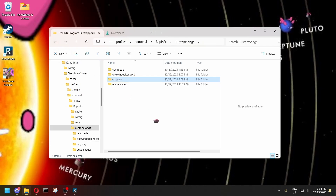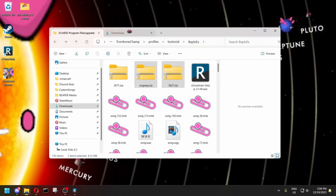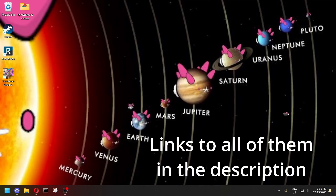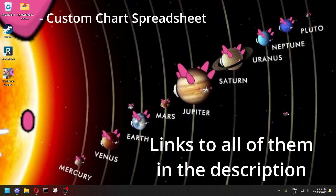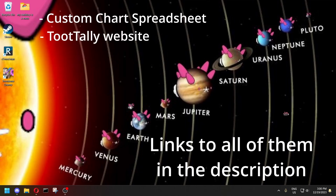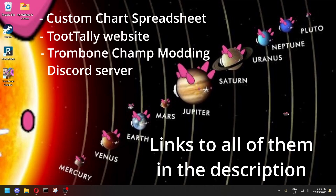Now I'll show you some places where you can get custom songs for TromboneChamp. The three main ones are the Custom Charts spreadsheet, the TootTally website, and the TromboneChamp Modding Discord server.